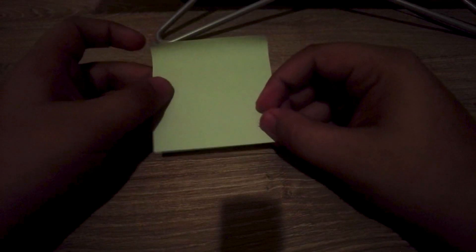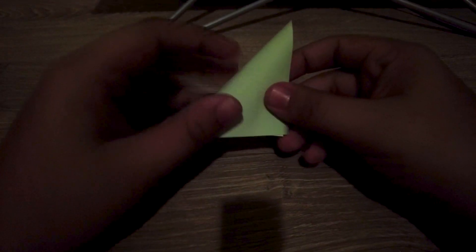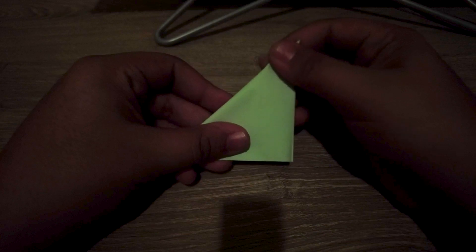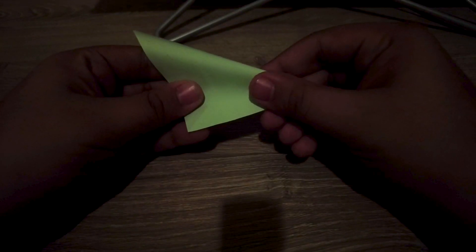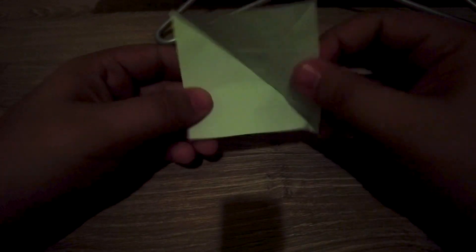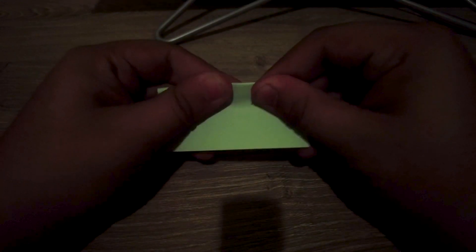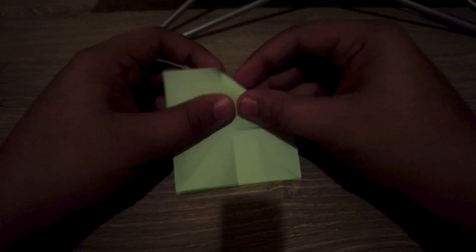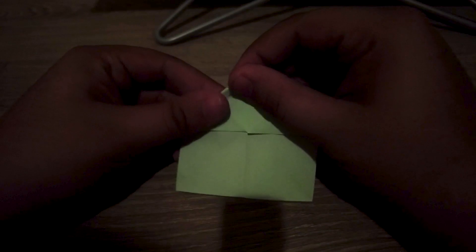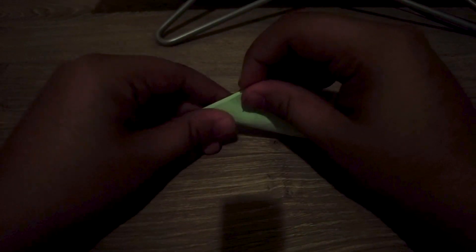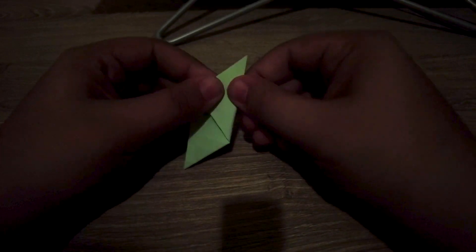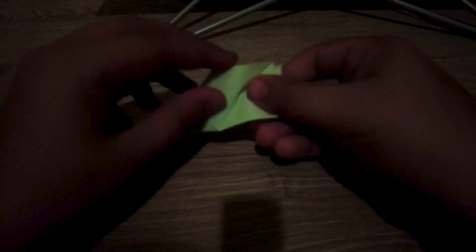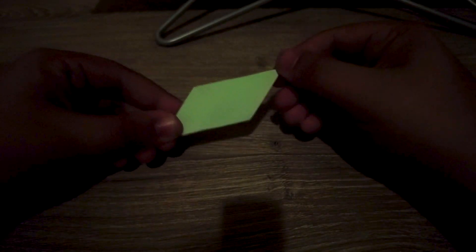Now for your first step, what you're going to want to do is fold these two papers like this. And you should have a shape like this.